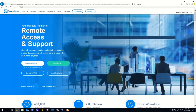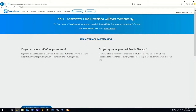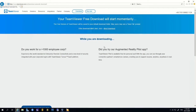Here is the TeamViewer website. We need to download the Windows software to be installed on our desktop — both local and remote — to allow remote access. If you log on to the remote PC, you'll see it over the internet. Now TeamViewer is downloading the software.